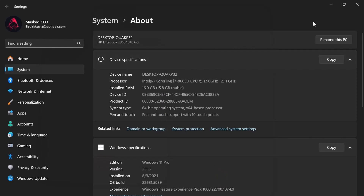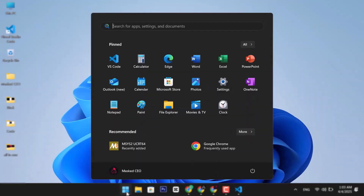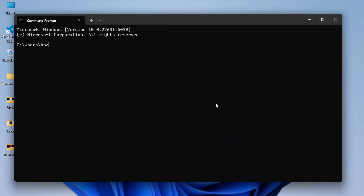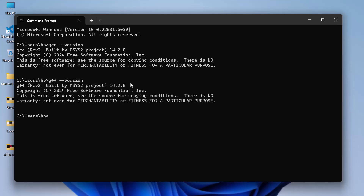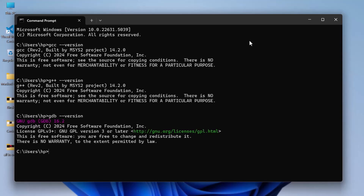Now let's test if the compiler was installed correctly. First, close this window and open Command Prompt. Then type this command and press Enter. You should see version information, which means it's working. Also, try the following commands one by one. If you see version info, the compiler is ready to go.